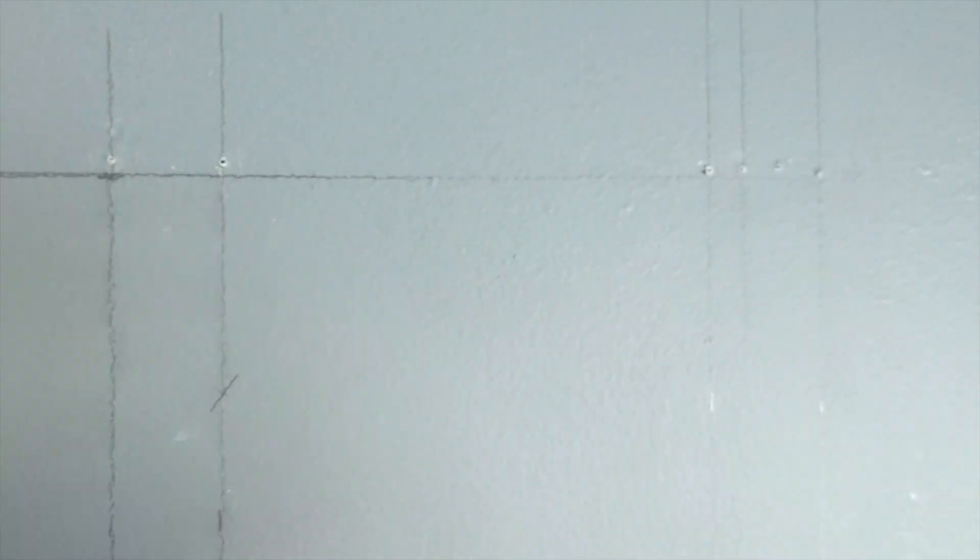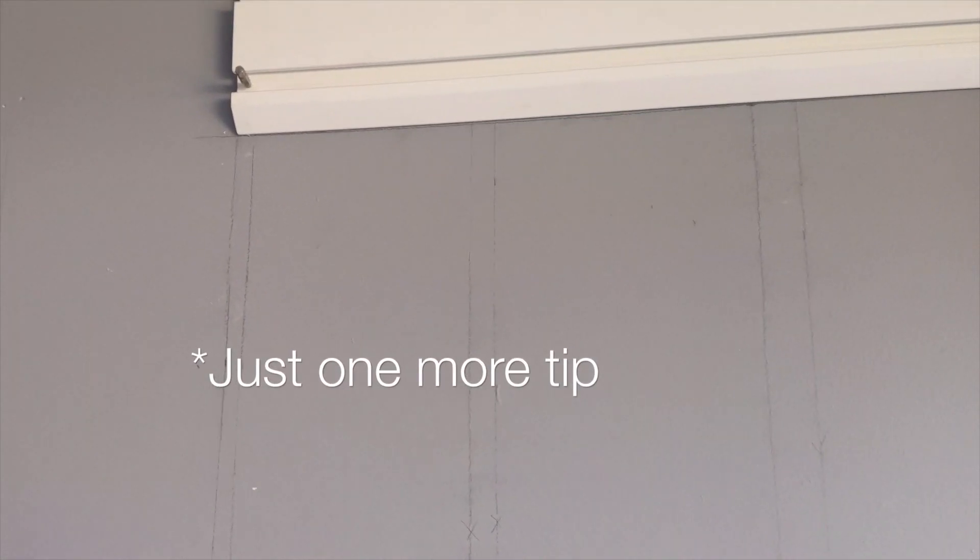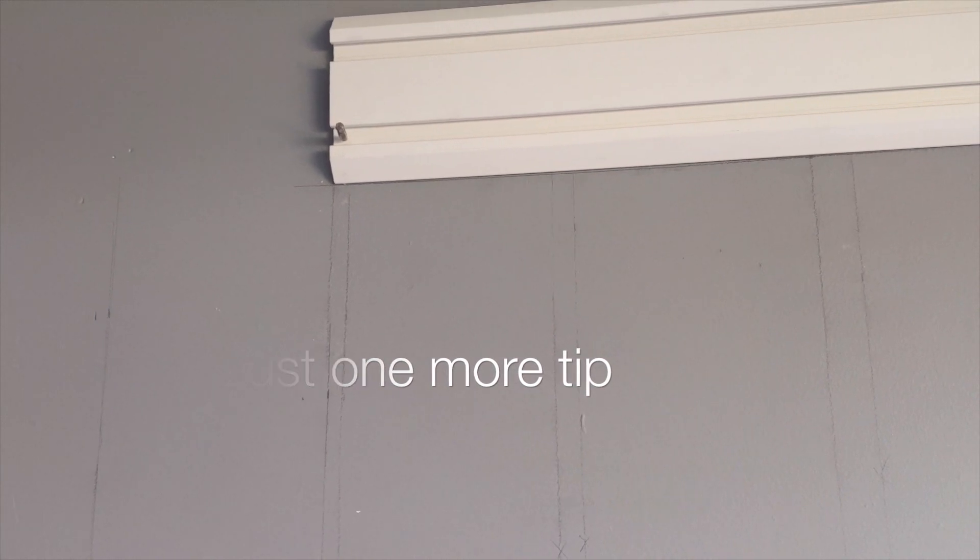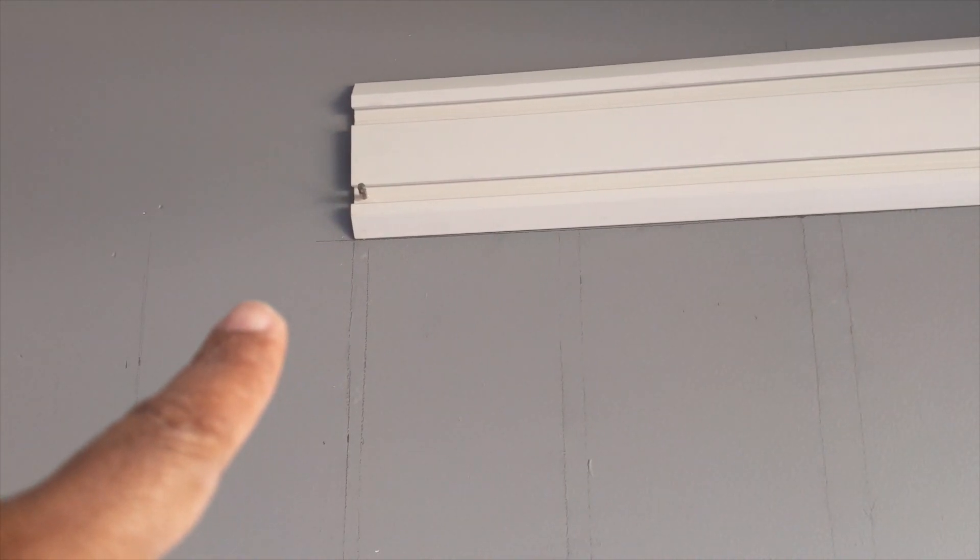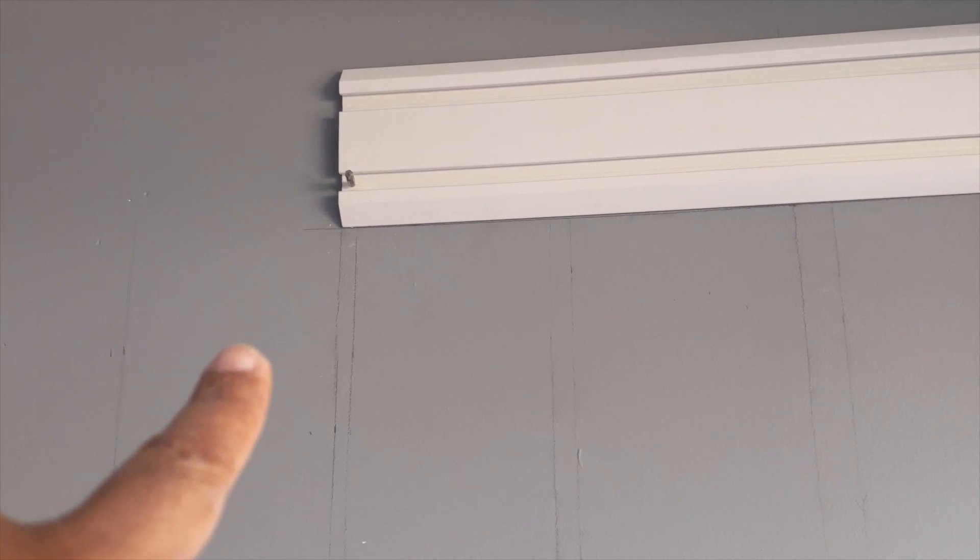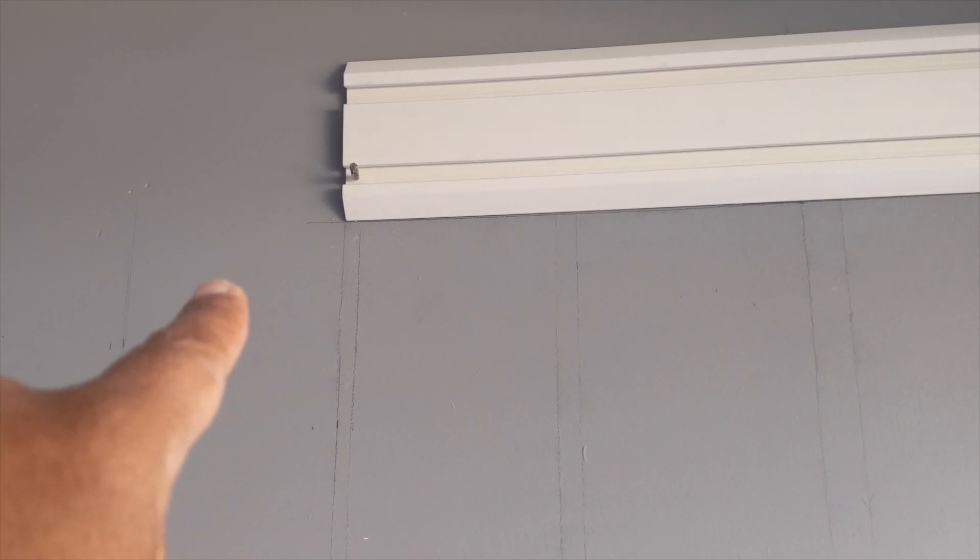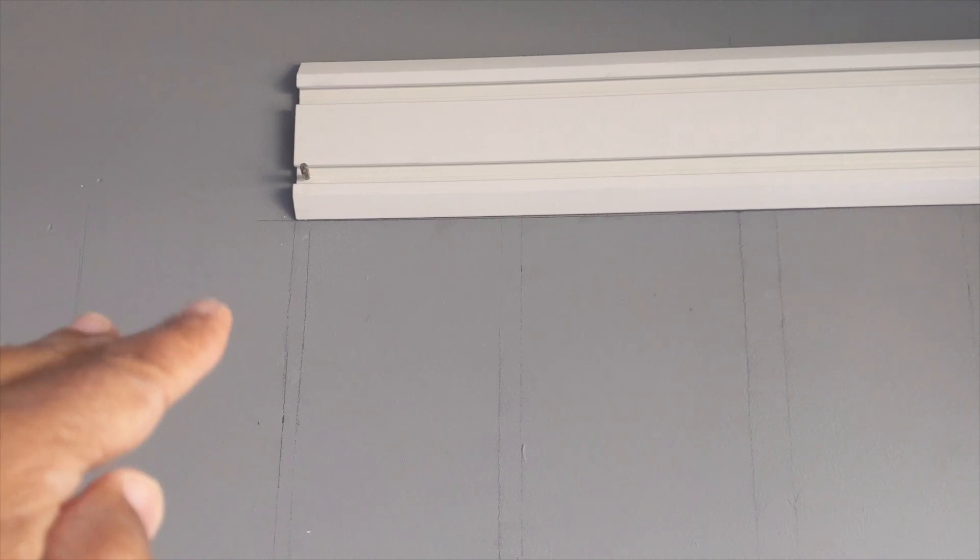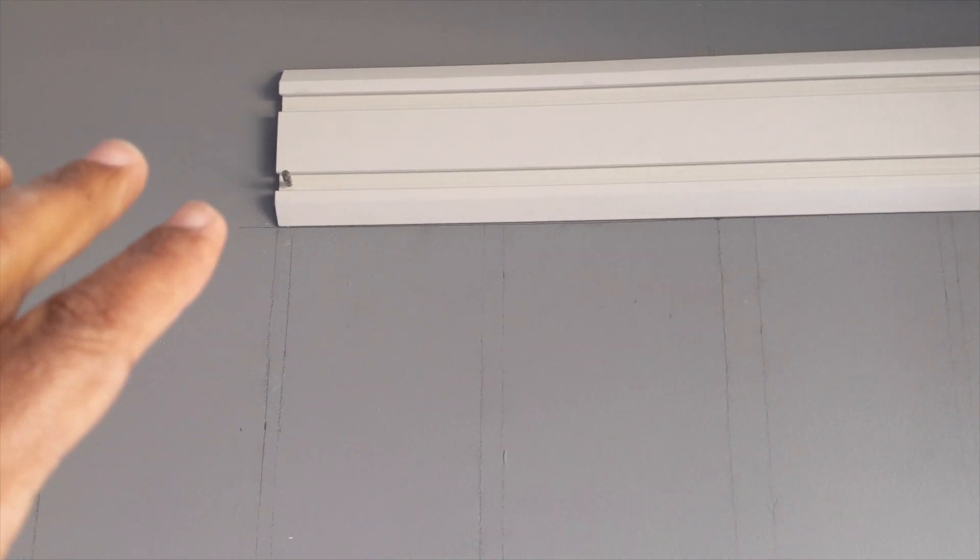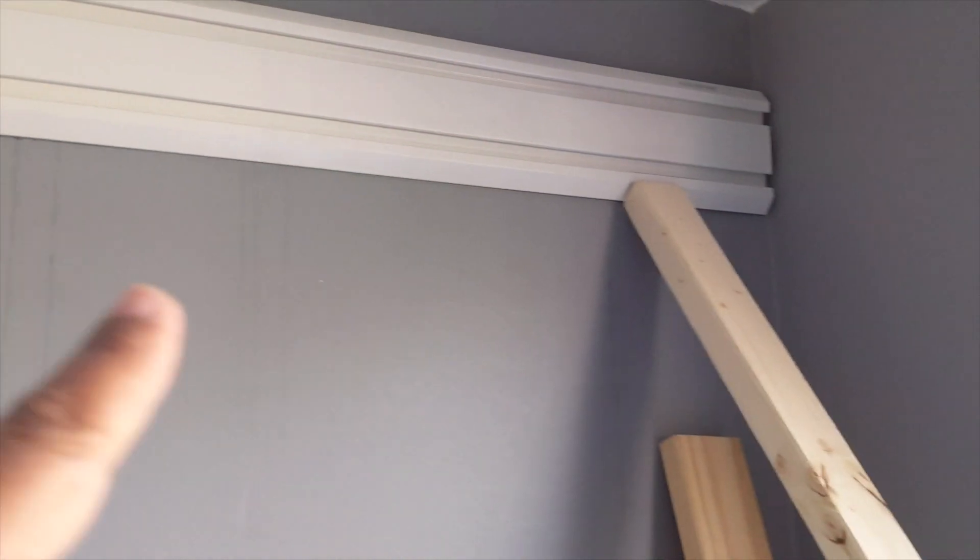All right guys, I'm just going to give a tip to you DIYers working by yourself getting this up. You got to make sure all your lines are leveled. And to hold it up, if you only got two hands, I found since I'm here working by myself to get this first track up.